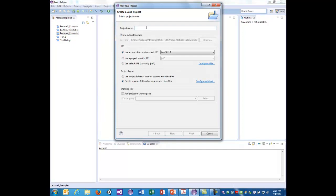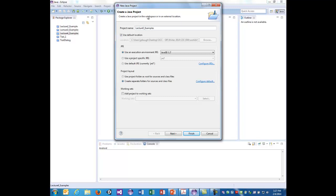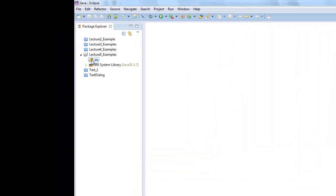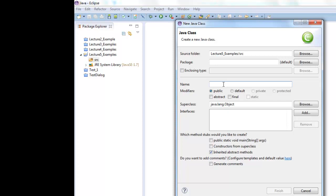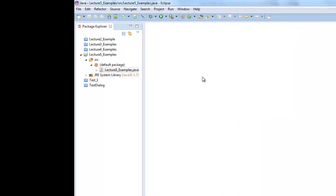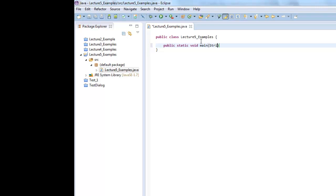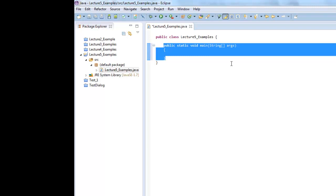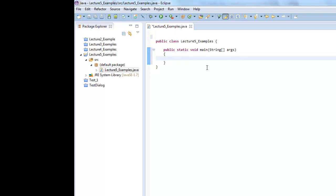We'll make a Java project called 'lecture five examples' and create a source file also called 'five examples.' Inside we'll write public static void main. There's an option in Eclipse to automatically fill in the public static void main, but I prefer typing it. It shows that you should get in the habit of typing it. Eclipse is handy and does a lot for you, but don't let it do everything — you want to get used to the actual syntax.